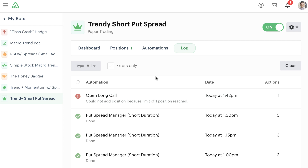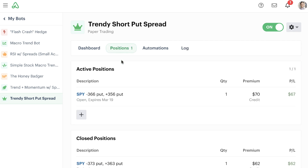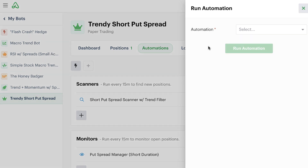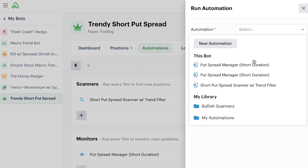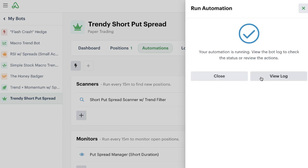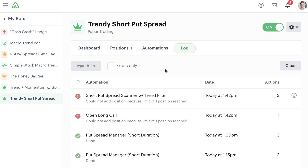That was when entering a new position from the manual dashboard on the position tab. But even if I tried to enter a new position by running this put spread automation scanner — if I tried to run this scanner instantly, which would generally open a new position — if I tried to run that automation and simulate like it was running in the background, again I would go to the log and get another error telling me that I couldn't enter the position because I've already reached my limit.